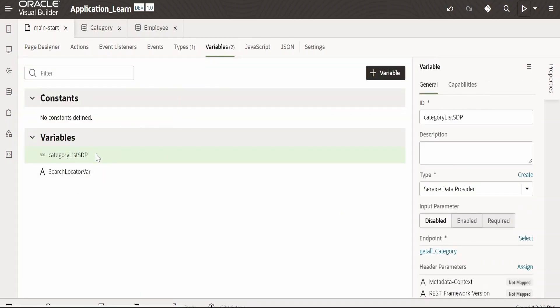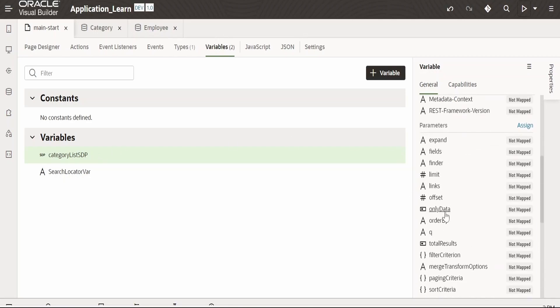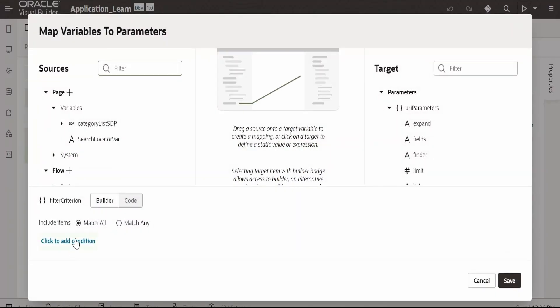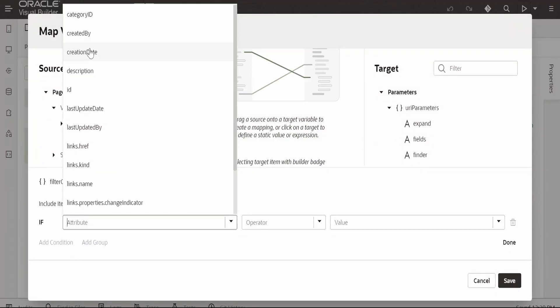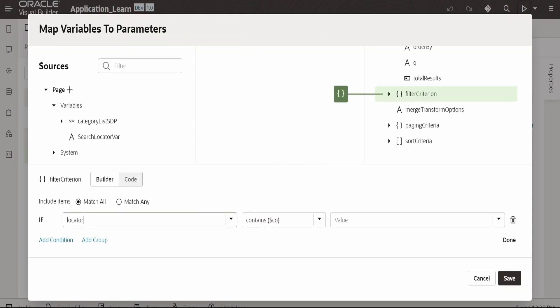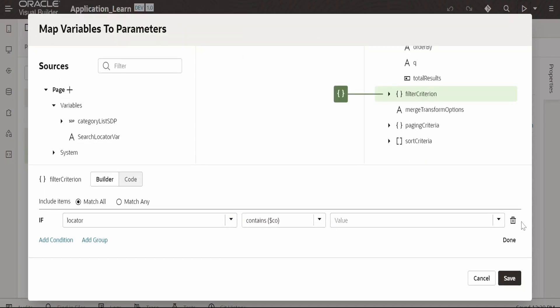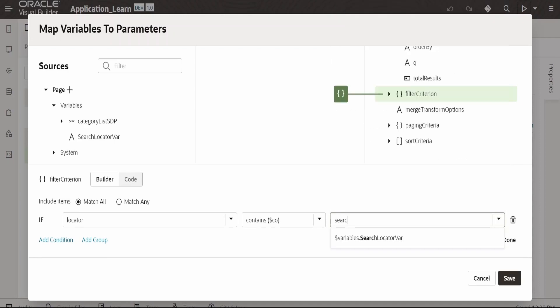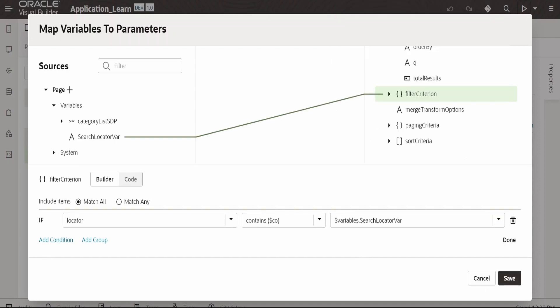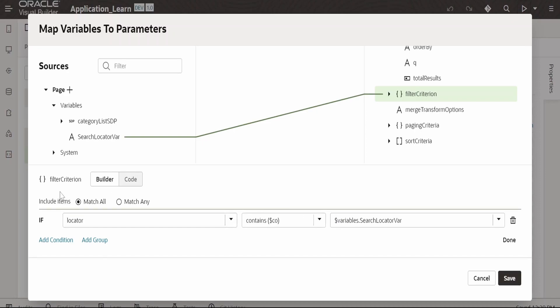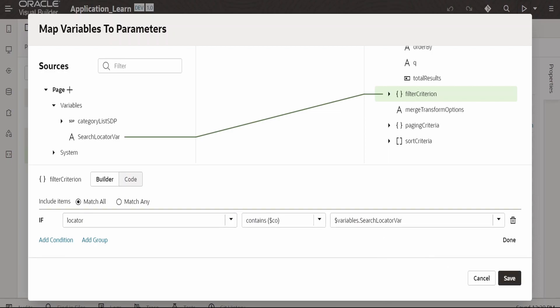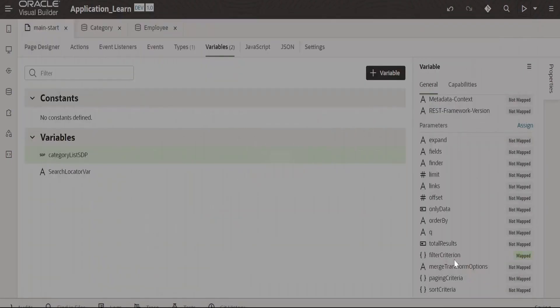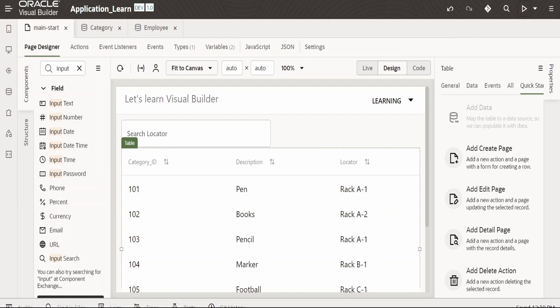In our coming videos, we'll learn how to create this manually as well. Now if you scroll down, there is this filter criteria. Click on this, and we have to click on add condition. Here we have to select the locator. It contains. Now here we have to select search locator. What it does is every time it will filter the SDP based on the value provided by the user in this variable from the user interface. Click on save, go to page designer.